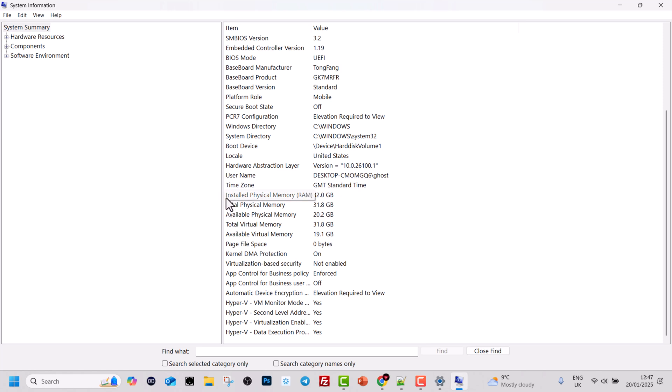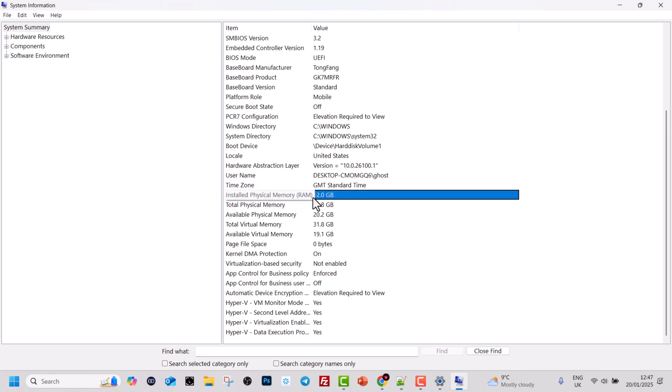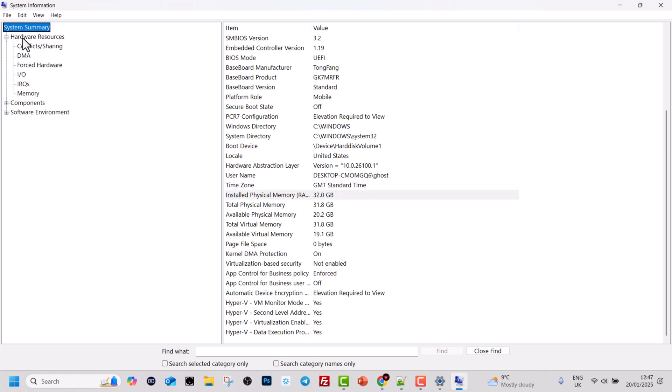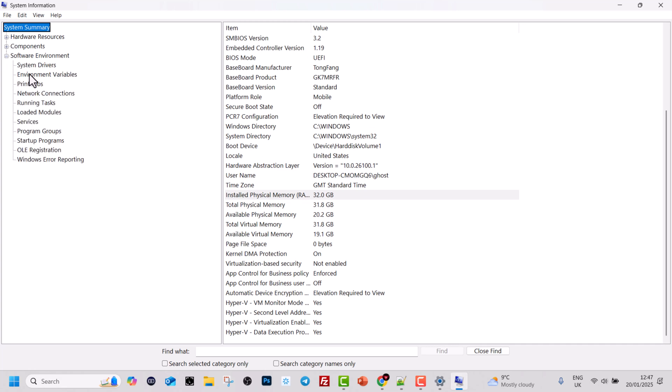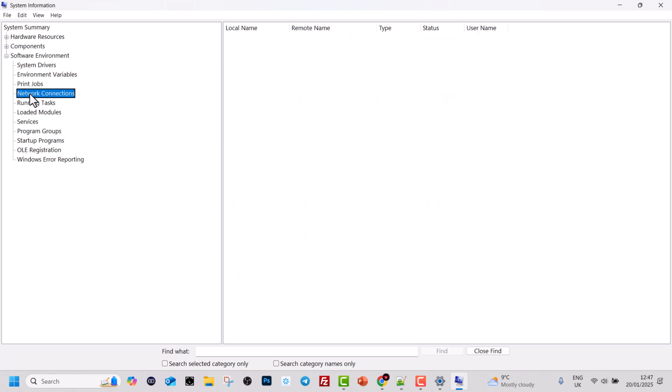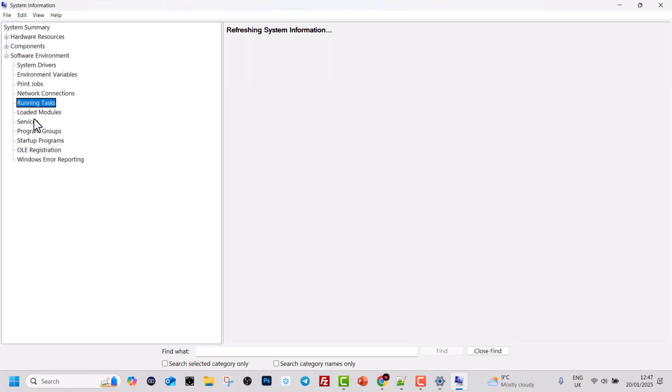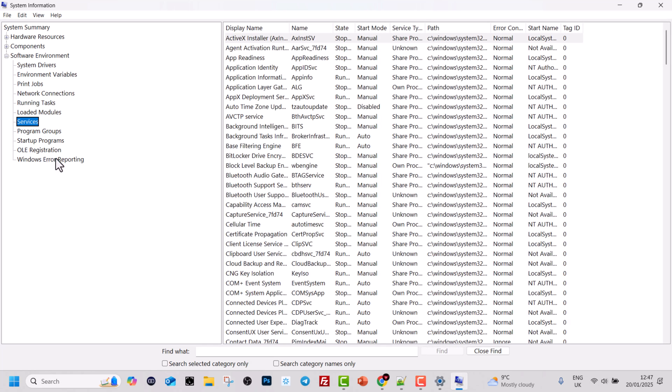If you scroll down you can also see here installed physical memory. In my case I have 32 gigabyte RAM. Then here on the right hand side you can also click into these three categories like hardware, components, and software. If you expand them you can see even more information about your computer.